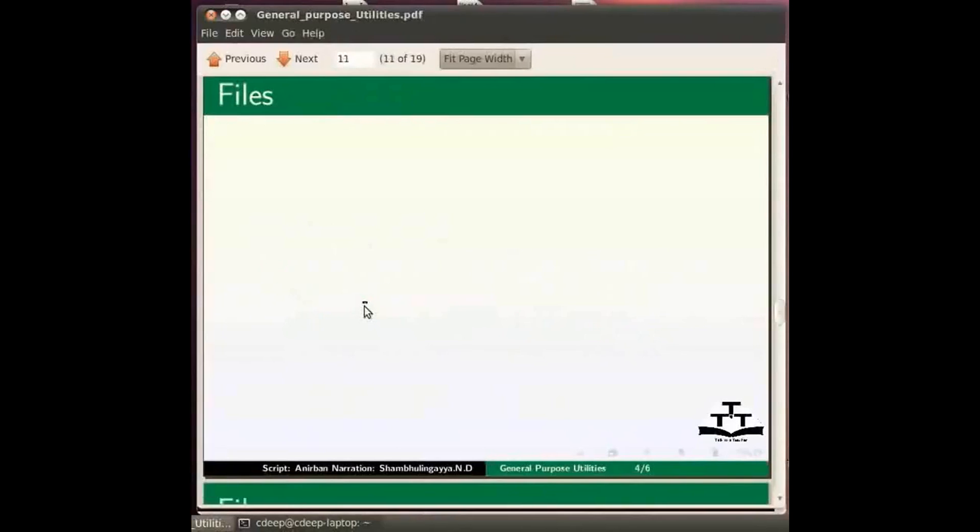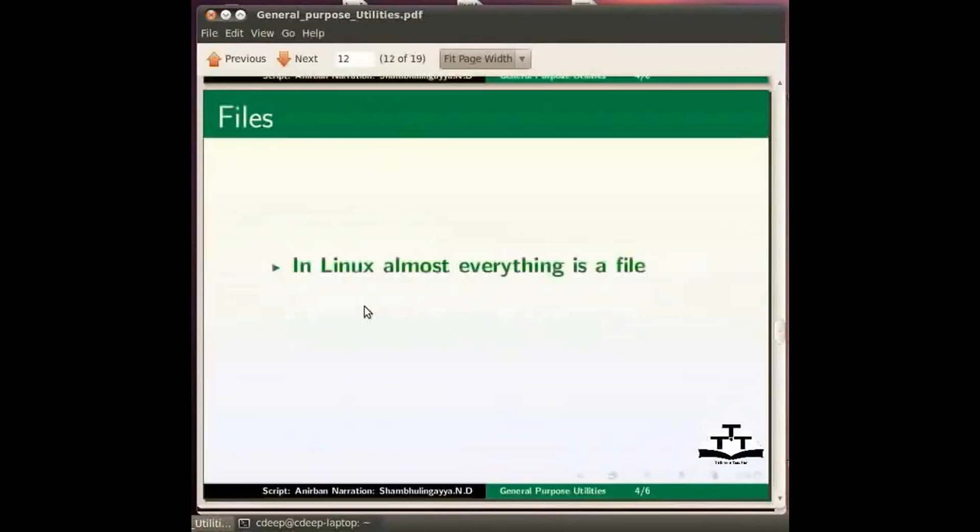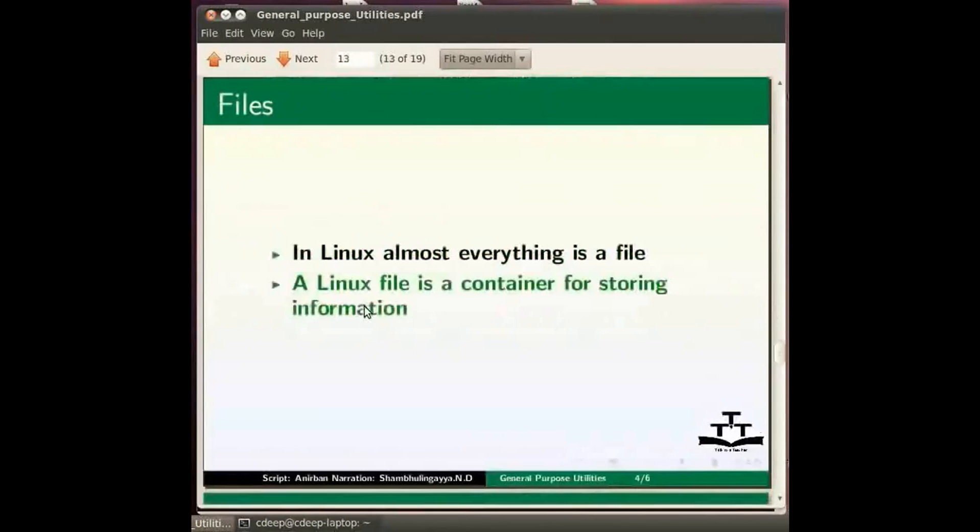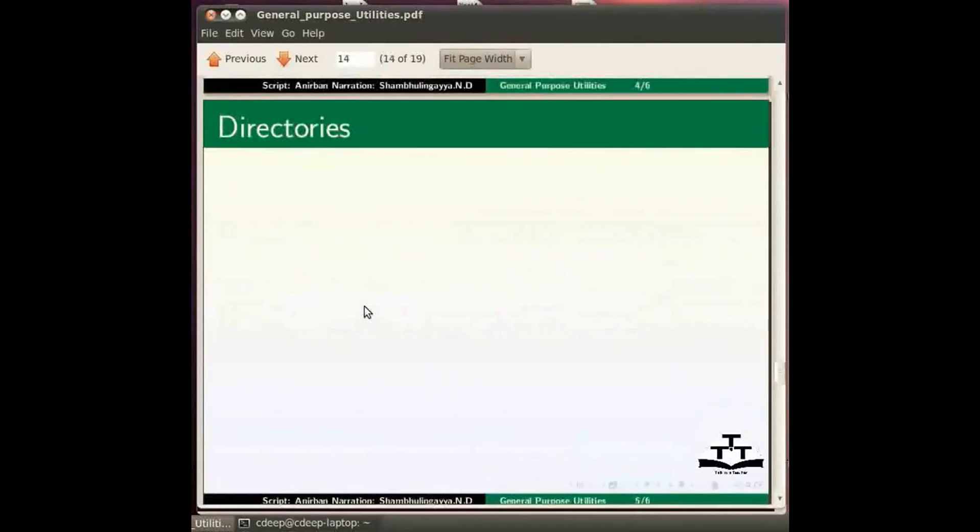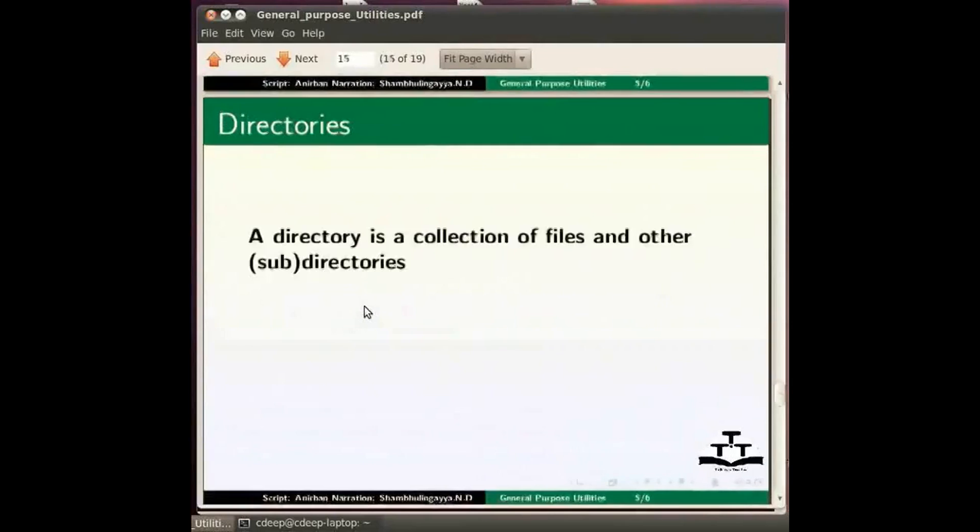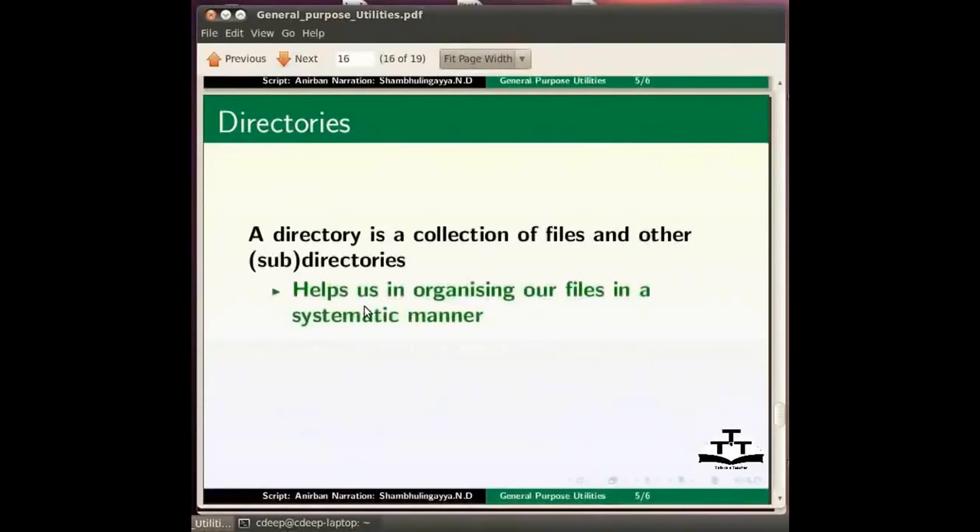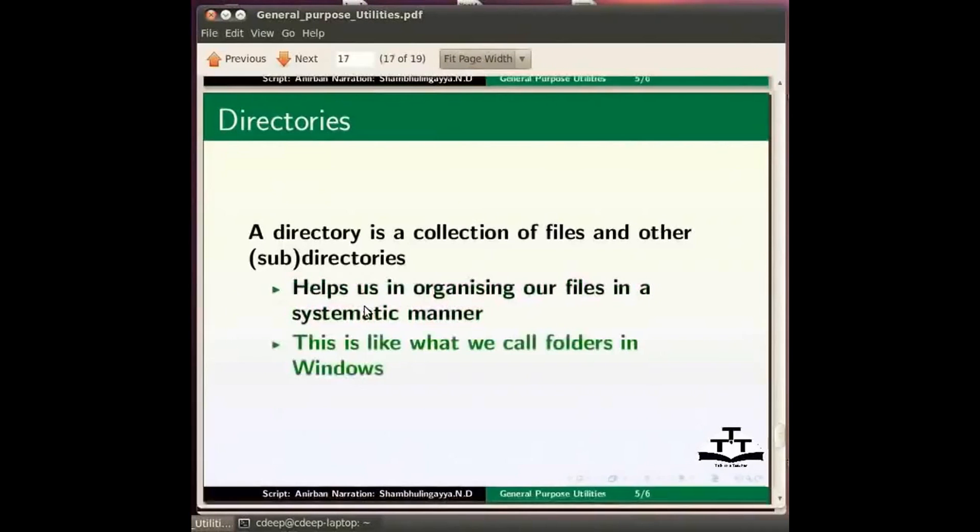Before moving ahead let us discuss a little bit about files and directories. In Linux almost everything is a file. Now the question is what is a file? In the real world a file is where we store our documents and papers. Similarly a Linux file is a container for storing information. Next what is a directory? A directory can be understood as a collection of files and other subdirectories. A directory helps us in organizing our files in a systematic manner. This is like what we call folders in windows.